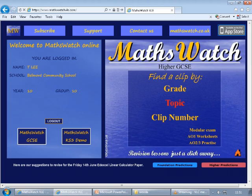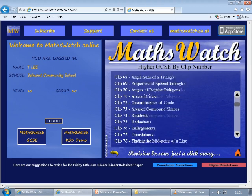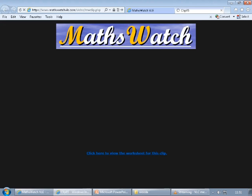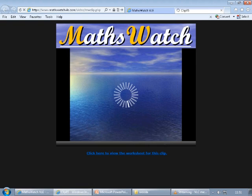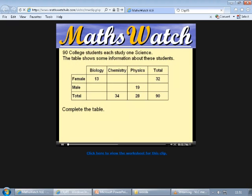If you're following the higher course, click on Higher. You can select topics by the clip number — so if you wanted to look for clip 85, you can click on that and open it up to watch the video.